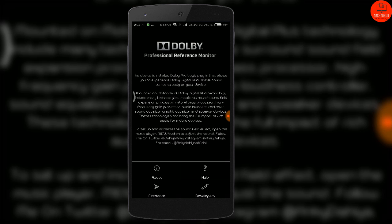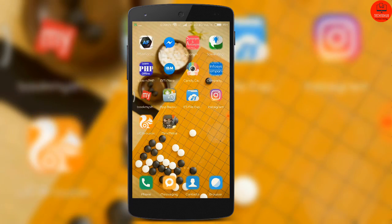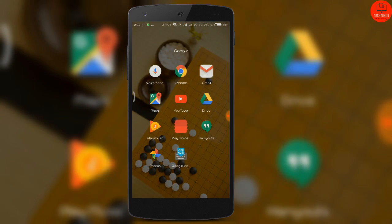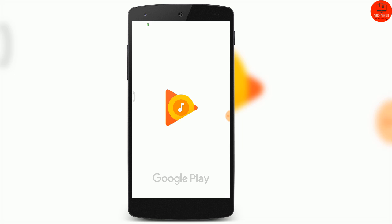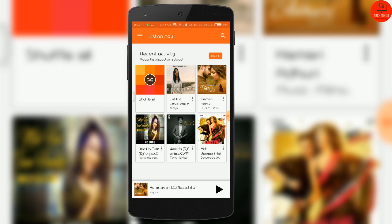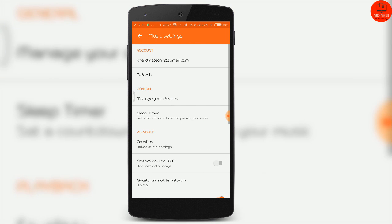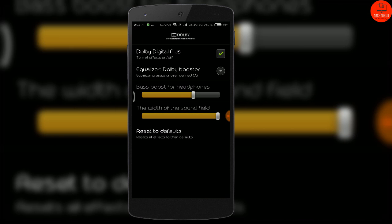Now you have to close it and then you have to go and open the Play Music app. Here in the Play Music app you have to go to the settings, and then you have to go into the Equalizer settings. Here you can see that the Dolby Digital Equalizer is successfully installed on my phone.